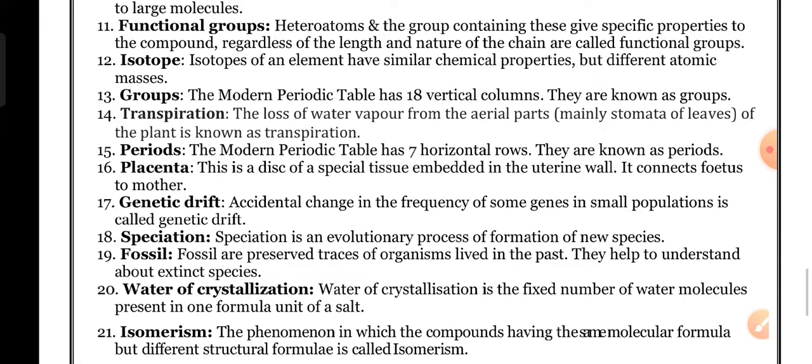Speciation: speciation is an evolutionary process of the formation of a new species. In evolutionary stages, formation of new species is common — that is called speciation.